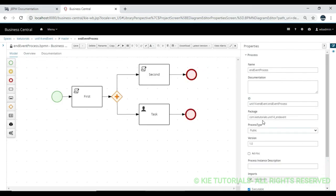The conclusion: if you are having multiple end nodes, try to avoid using the end terminate node because it is going to complete your entire process and ignore active instances. My suggestion is to use the normal end node when you have multiple end nodes. If it is okay and you have only one end node and you need to completely terminate the process, then you can go for the end terminate event. If you like the video, please subscribe to the channel, share with your friends, and thank you all.